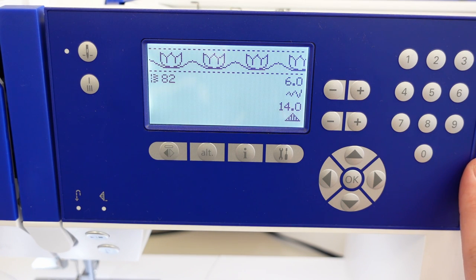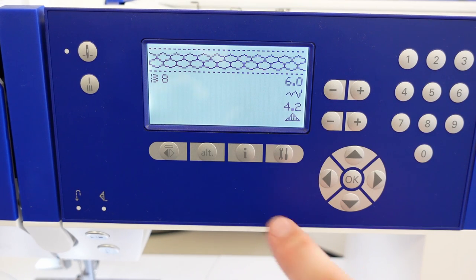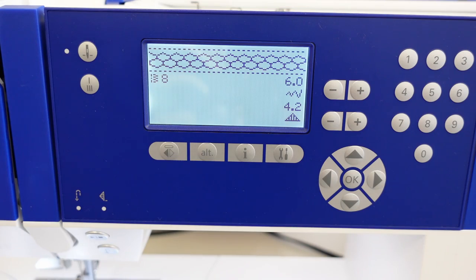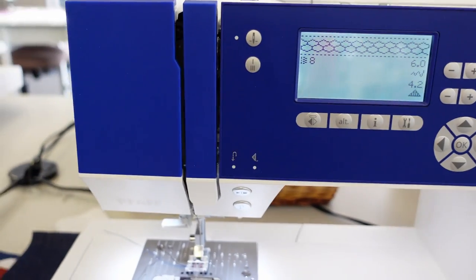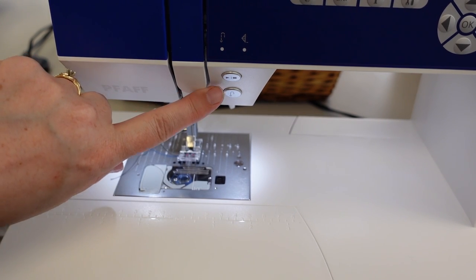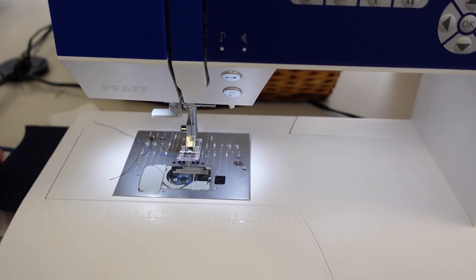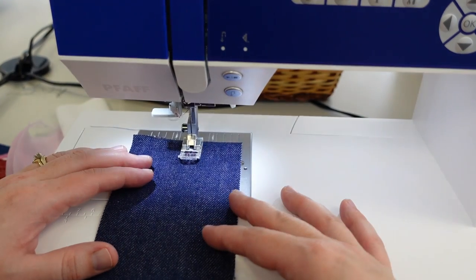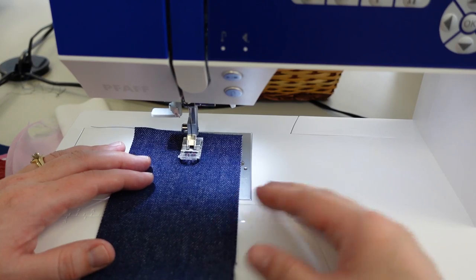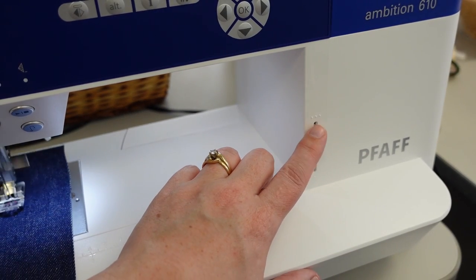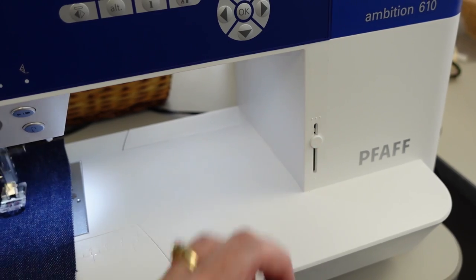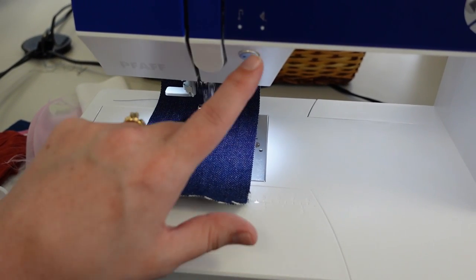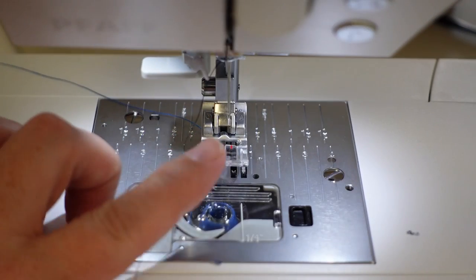I have a start-stop key and a reverse key. The start-stop key allows me to put my foot down and run the machine without the foot control. That's when I can use my speed control, you can hear it speed up and slow down, to actually gauge the speed that my start-stop key is doing. That will also work with your foot control as well.